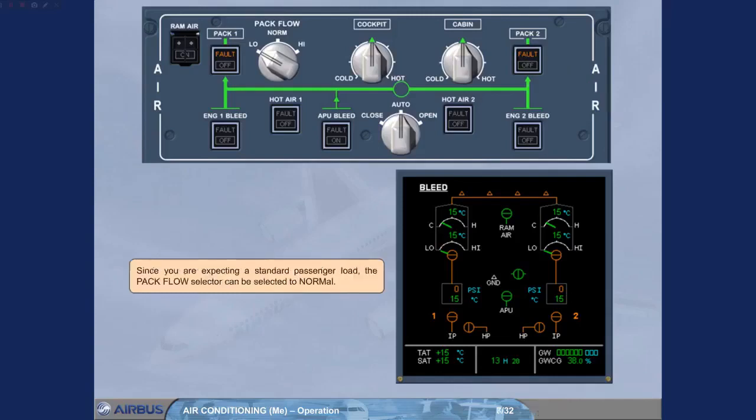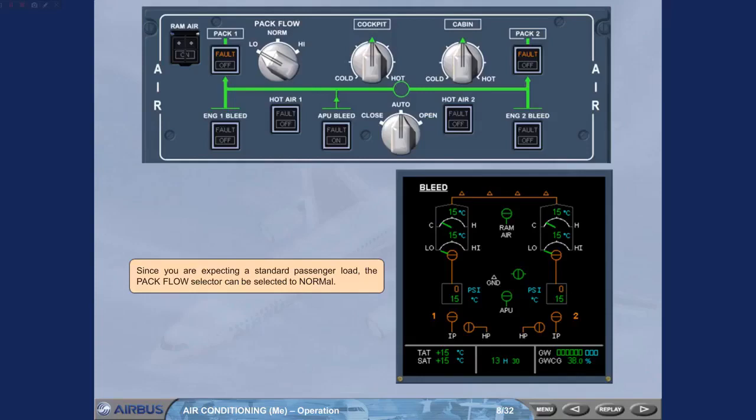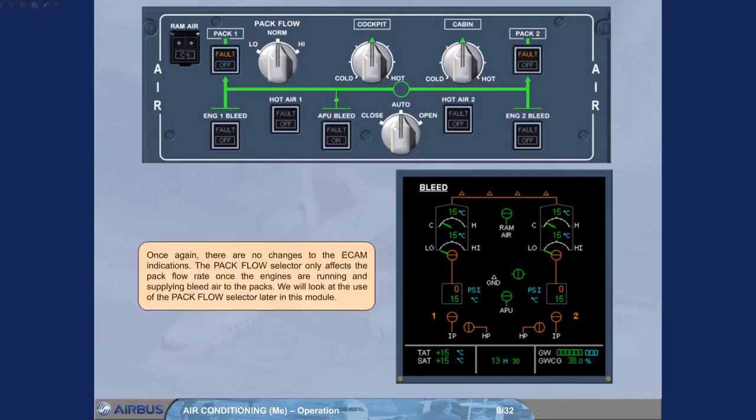Since you are expecting a standard passenger load, the pack flow selector can be selected to normal. Once again, there are no changes to the ECAM indications.